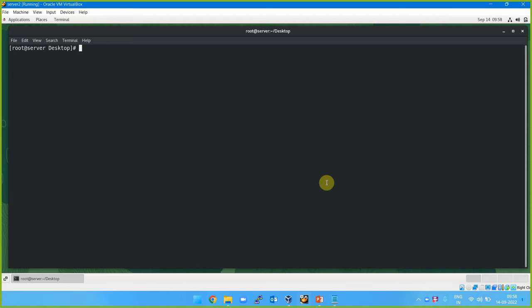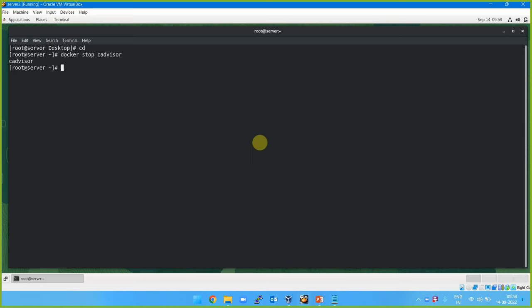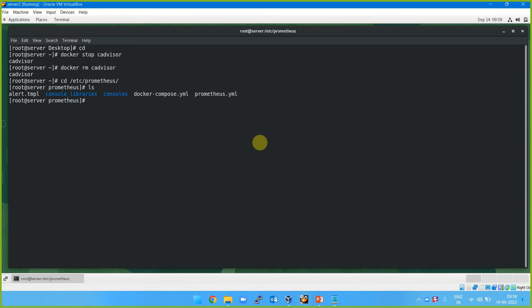This demo will be a sample app hot ride on demand. In order to try that, we need to remove the cAdvisor container. So docker stop cAdvisor - this will stop the container, and we need to remove it. We don't need cAdvisor now. We can go to /etc/prometheus, where there was a docker-compose file, and we can remove all the containers created by it.